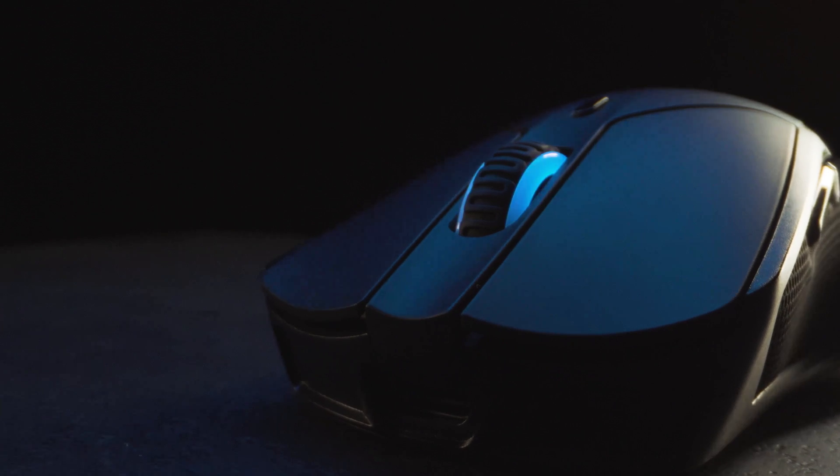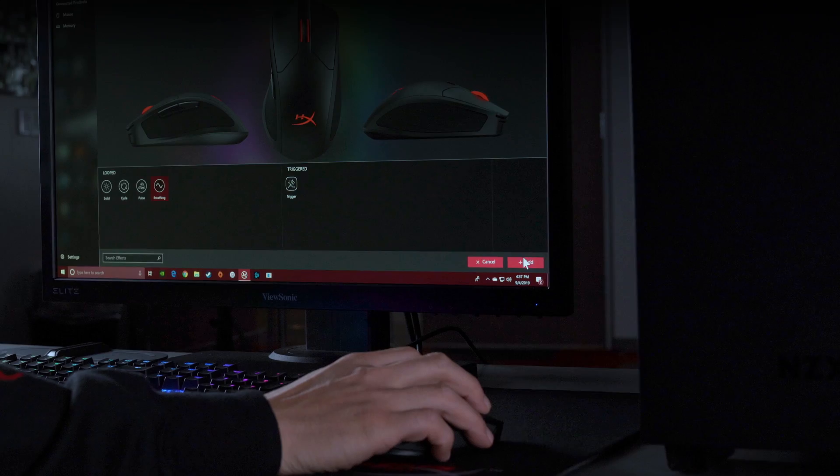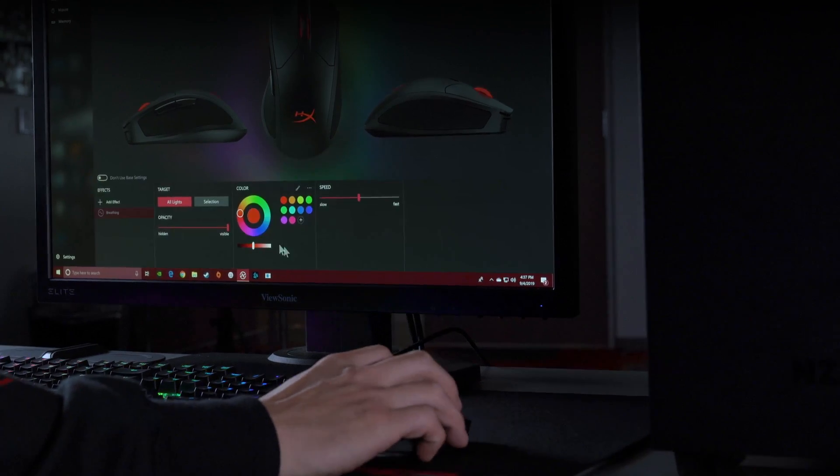At HyperX, we're always looking for new ways to give gamers the options they want to perform better and to get more enjoyment out of their gaming.